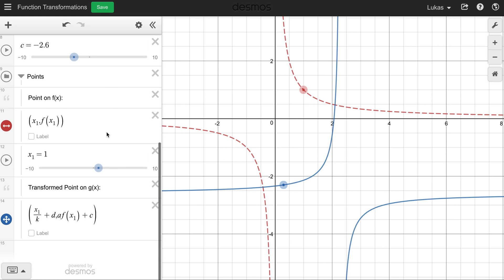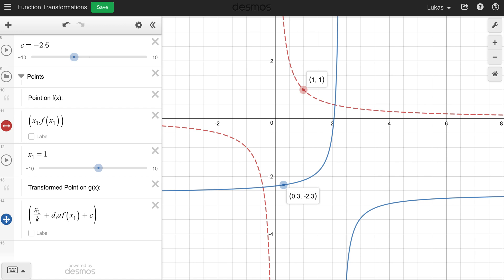The Desmos shows what's happening to get that final point. Starting with x₁ = 1 and getting to a final x value of 0.3: you divide x₁ by the k value — since k inversely affects the x — and then add d, our horizontal shift. To transform the y value: since the a value directly corresponds to the y, you multiply a times f(x₁) — the y value — and then add c. That's how you get the final transformed point.